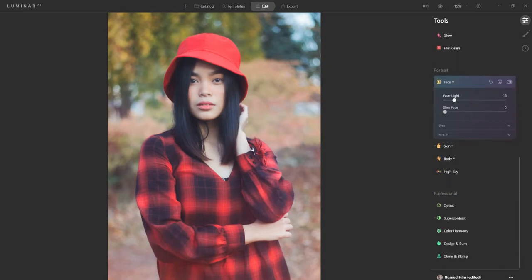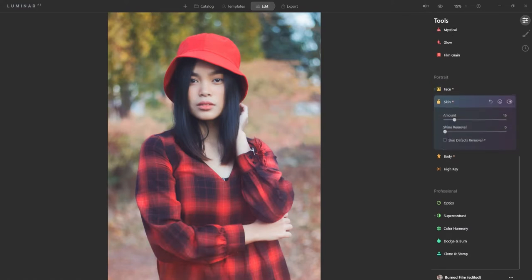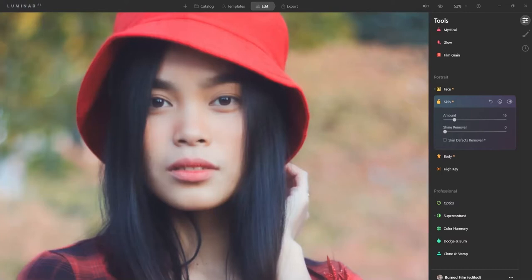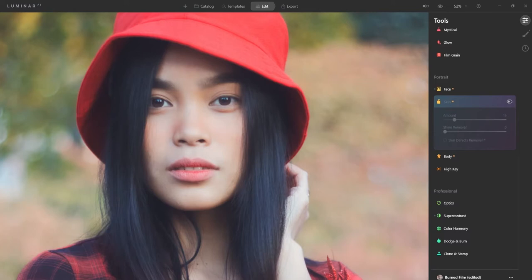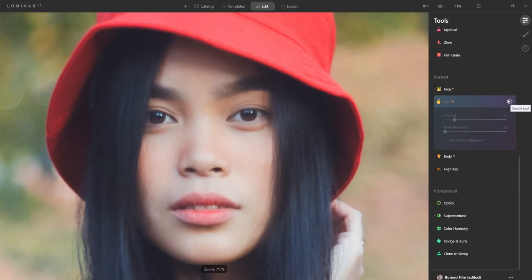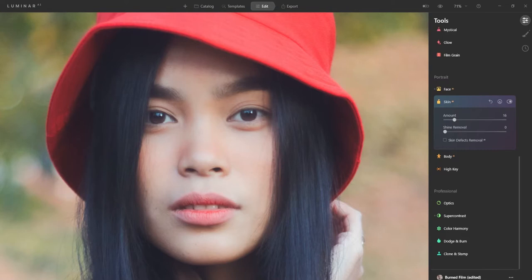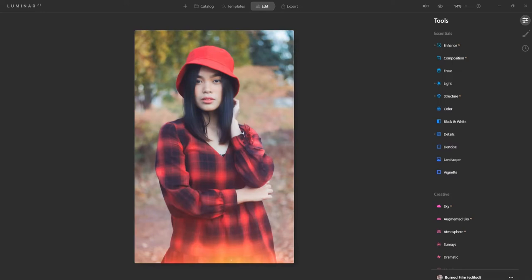Looking at Portrait, it added some face light — clicking it off you can see it's just a very subtle touch, so I'll leave it on. A little bit of skin smoothening was also done, although I don't really see the need for it. Her skin naturally looks really good — very little makeup, very natural looking. I might not have used that at all. Zooming in, you can see it's very subtle. That's pretty much how you know what was adjusted with the template.